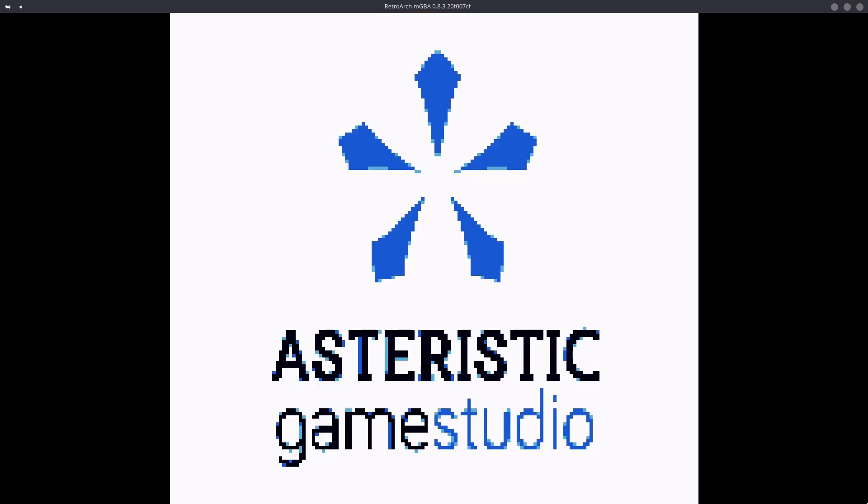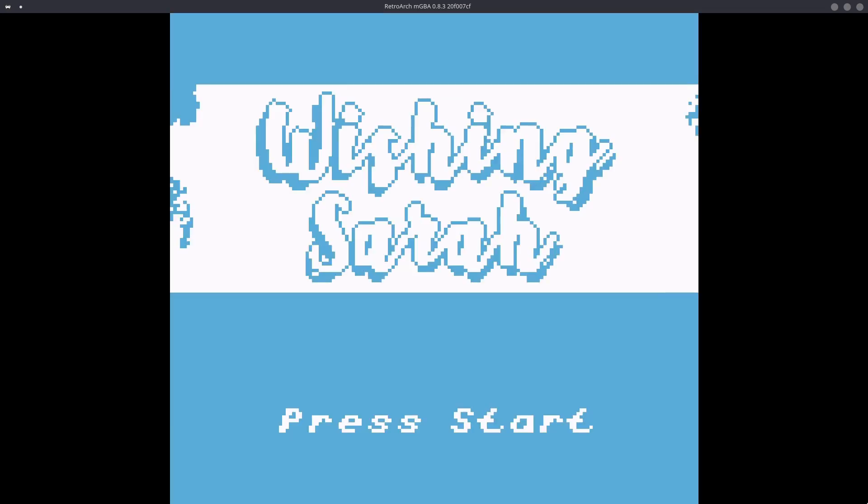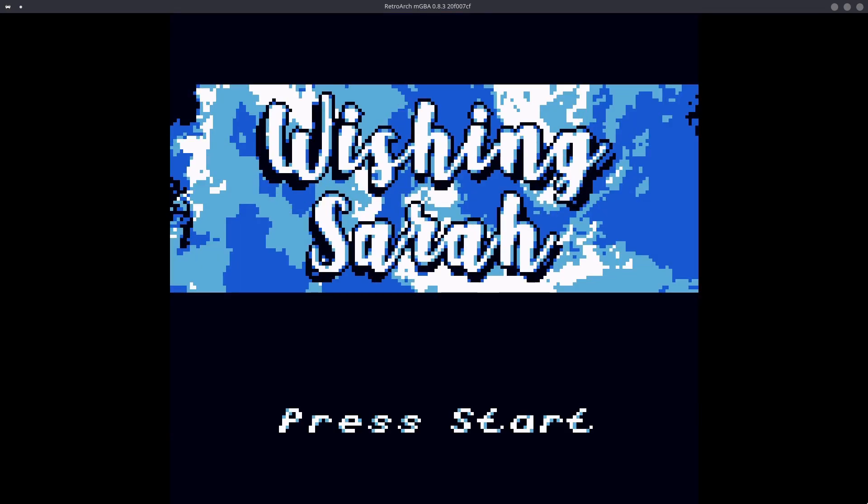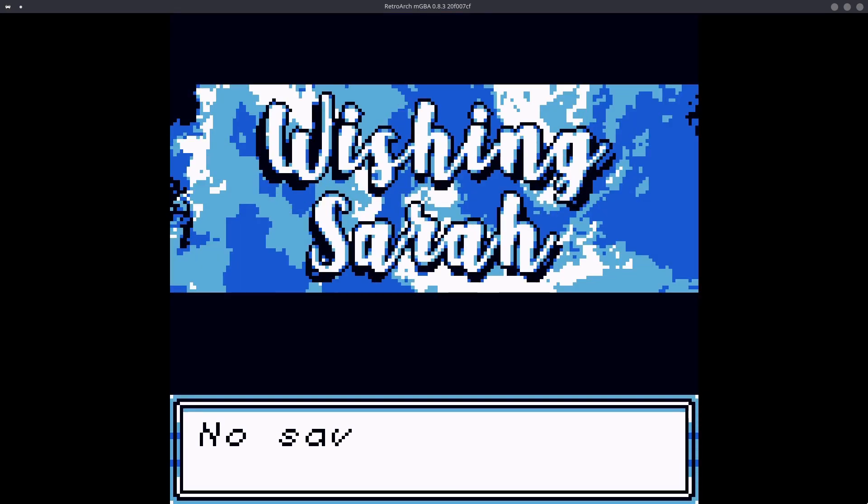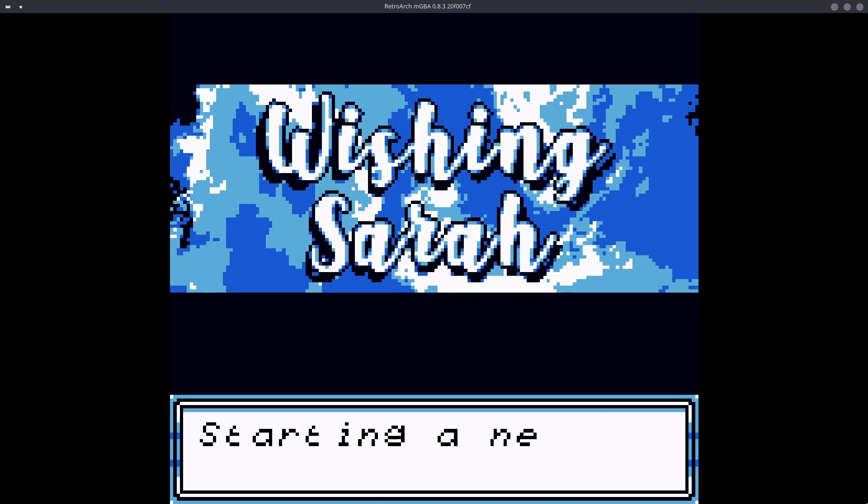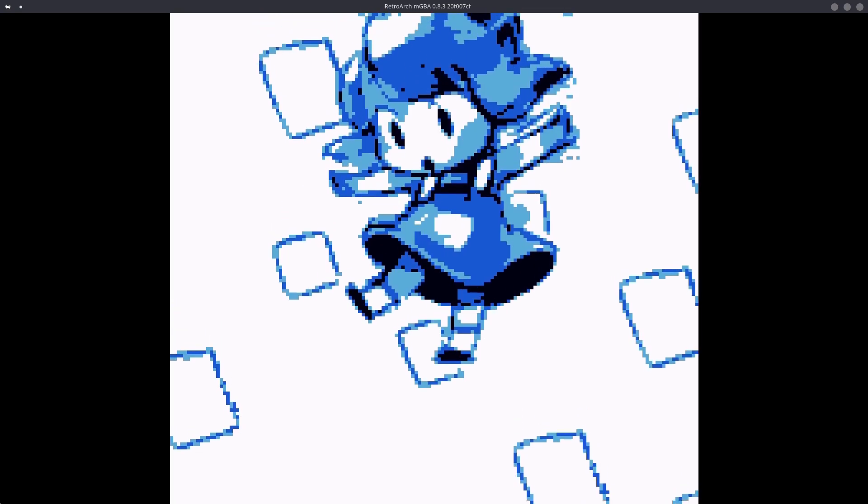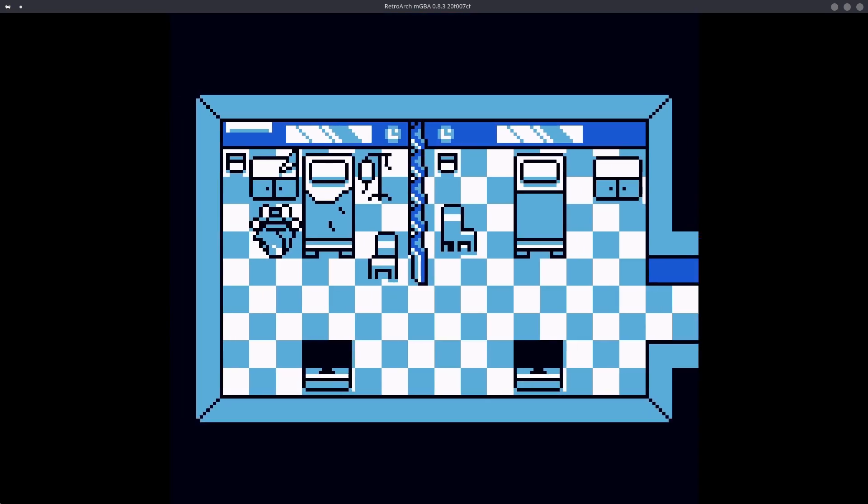Artisaric Game Studio. Artisaric, actually. Wishing Sarah. Here we are. Let's start. No save detected. So I guess we've got to make a new game. Starting a new game. Okay, then. There we are. Look at that little visual. And look, we're in a little room.